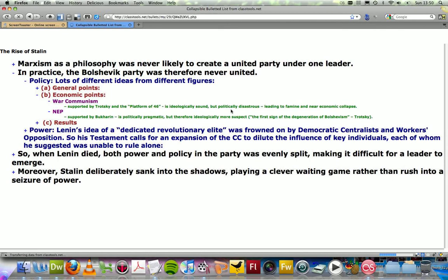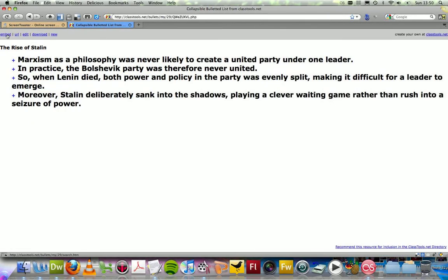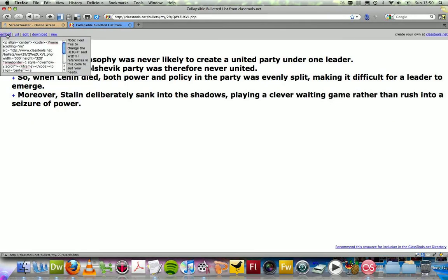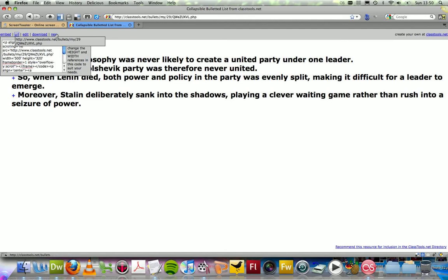You're then taken to the final page where you can access the embed code for your blog or wiki or website, the URL. You can proceed to edit the bullet list if you wish, download it as a HTML file, or create a new file altogether.